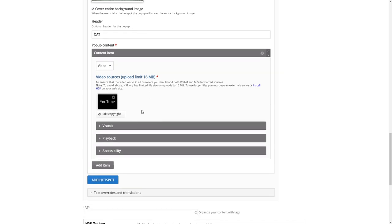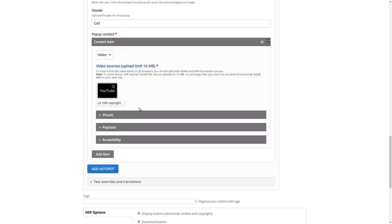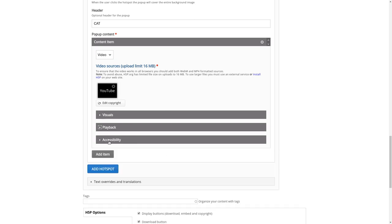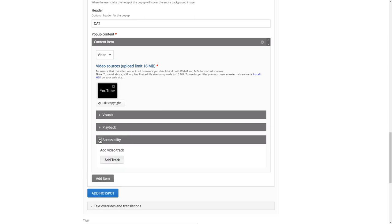You have some more options that you can configure. This is about the video player, how it looks. Here you can choose if the video should autoplay or loop. Accessibility might be interesting because you can add captions if you like to, but the YouTube video might have them.